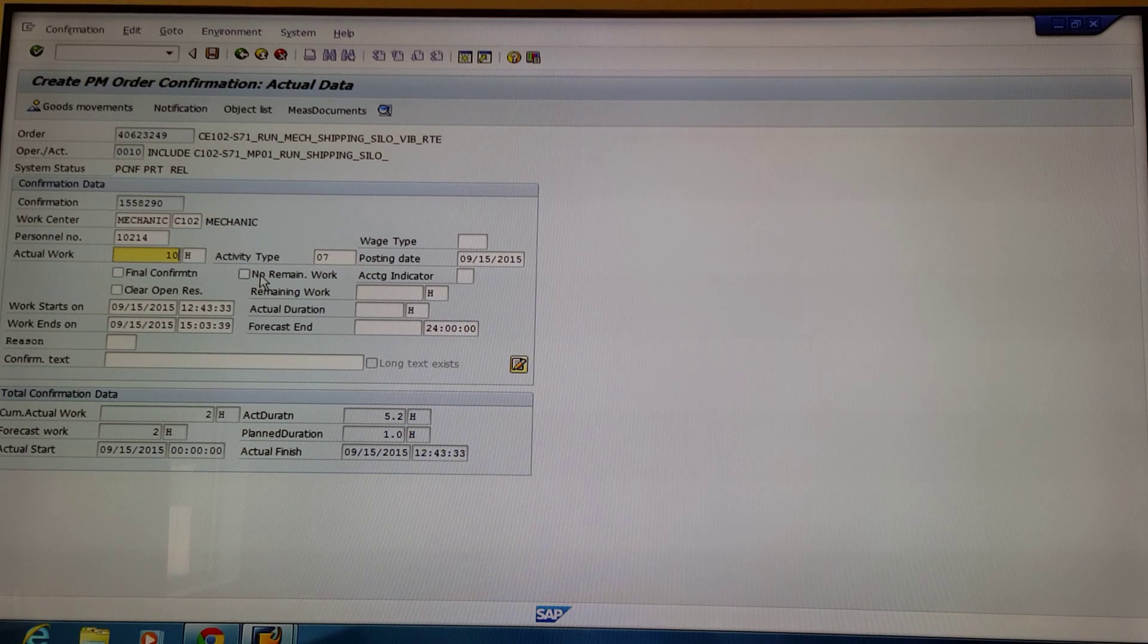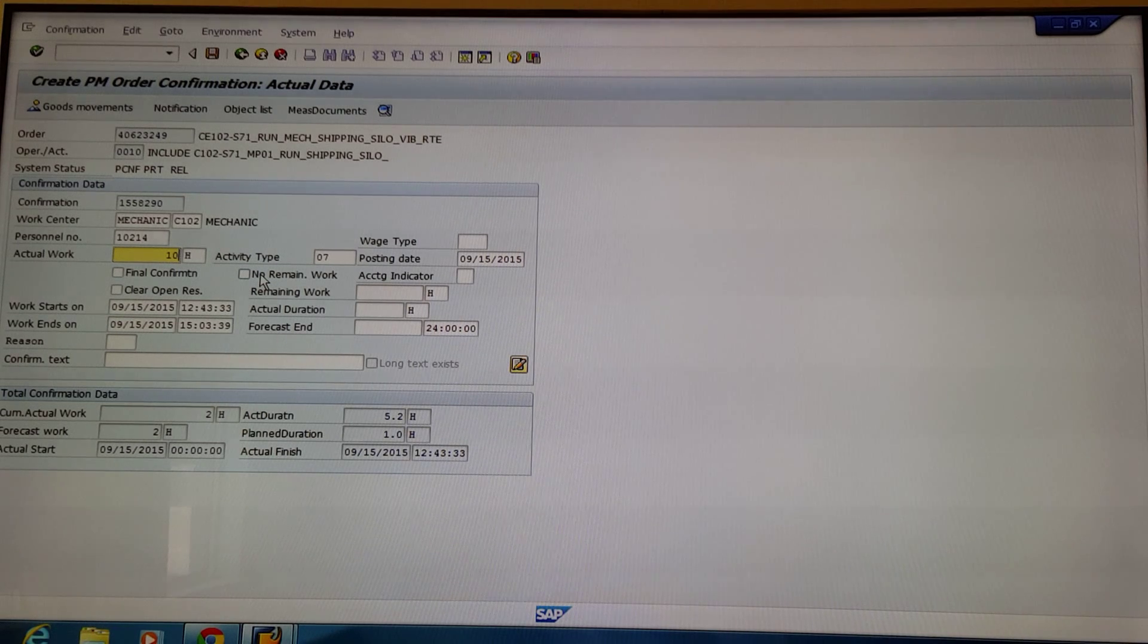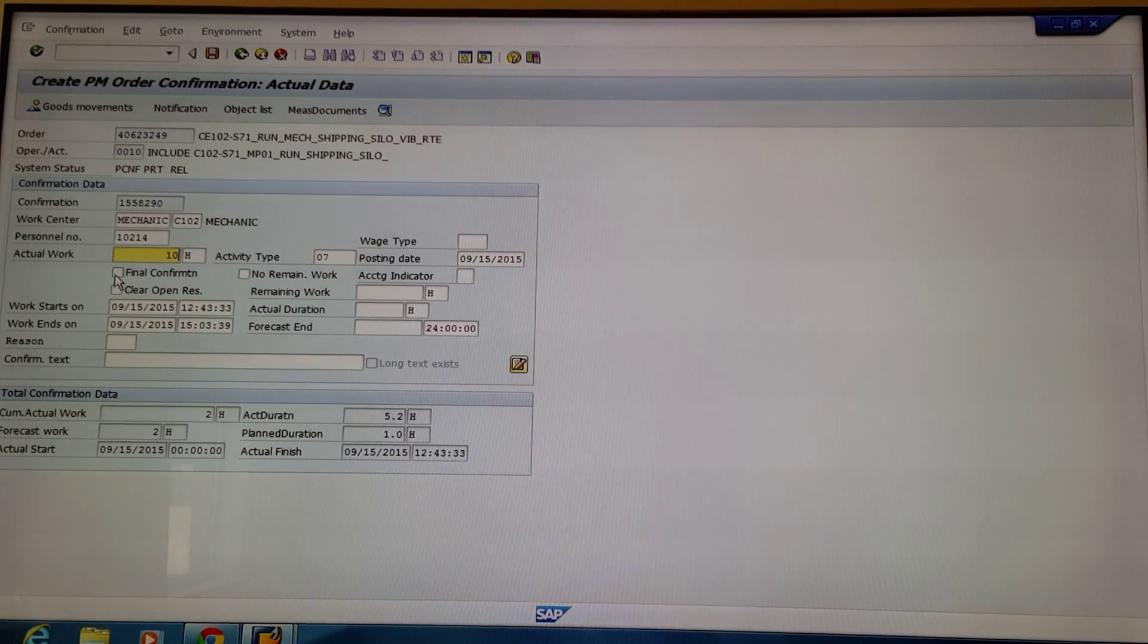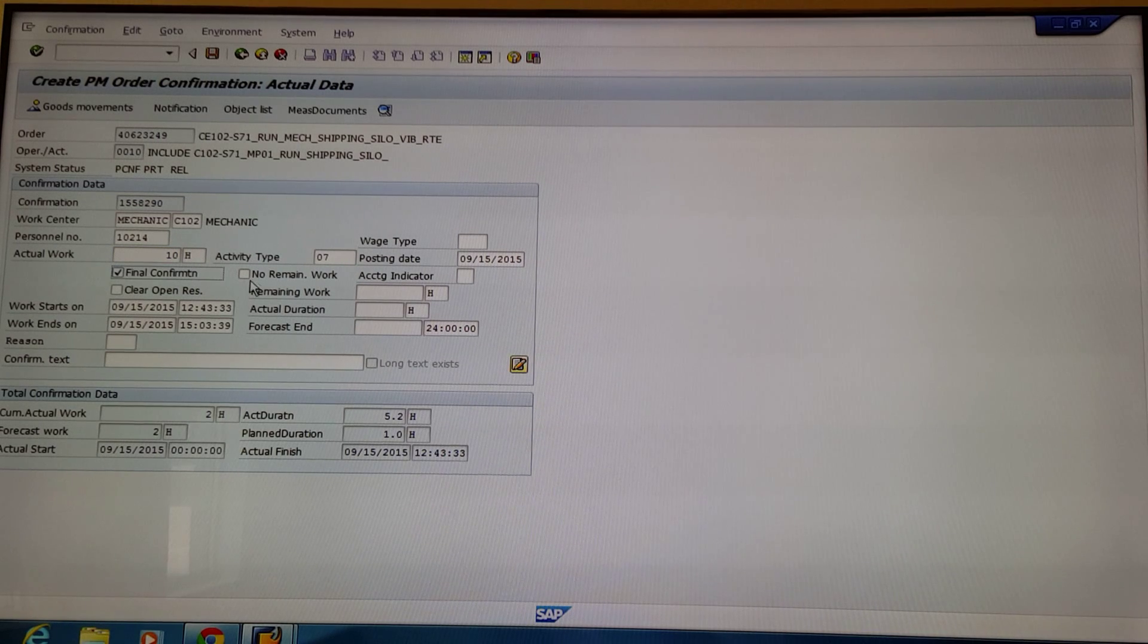If there is no remaining work and this is the final confirmation, select these two boxes.